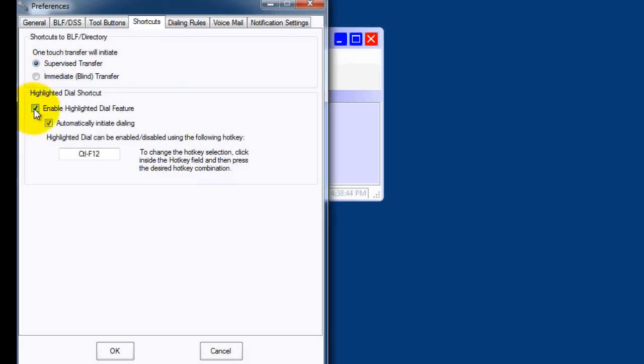Highlight dial allows you to highlight a phone number whether it be on a webpage, an email signature, in a Word document, on a PDF, and dial that number simply by highlighting it.